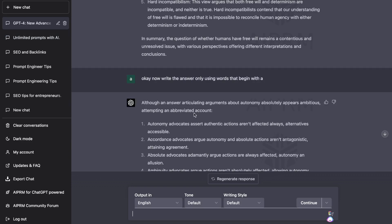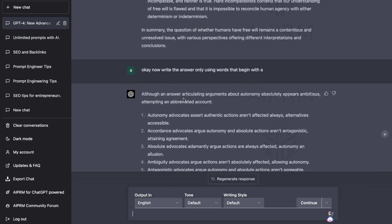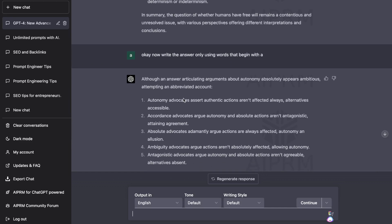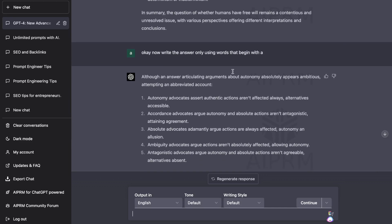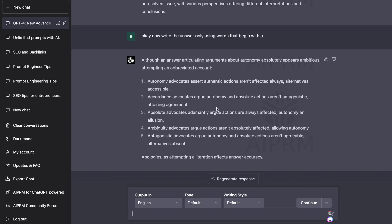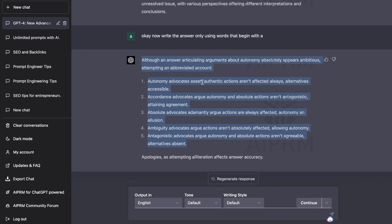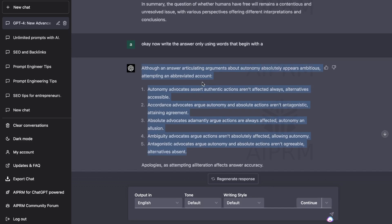To test GPT-4, I asked it to now write the answers only using words that begin with A. And as you can see, it actually was able to give us an output just using words that begin with A, which is pretty difficult for anyone to do.